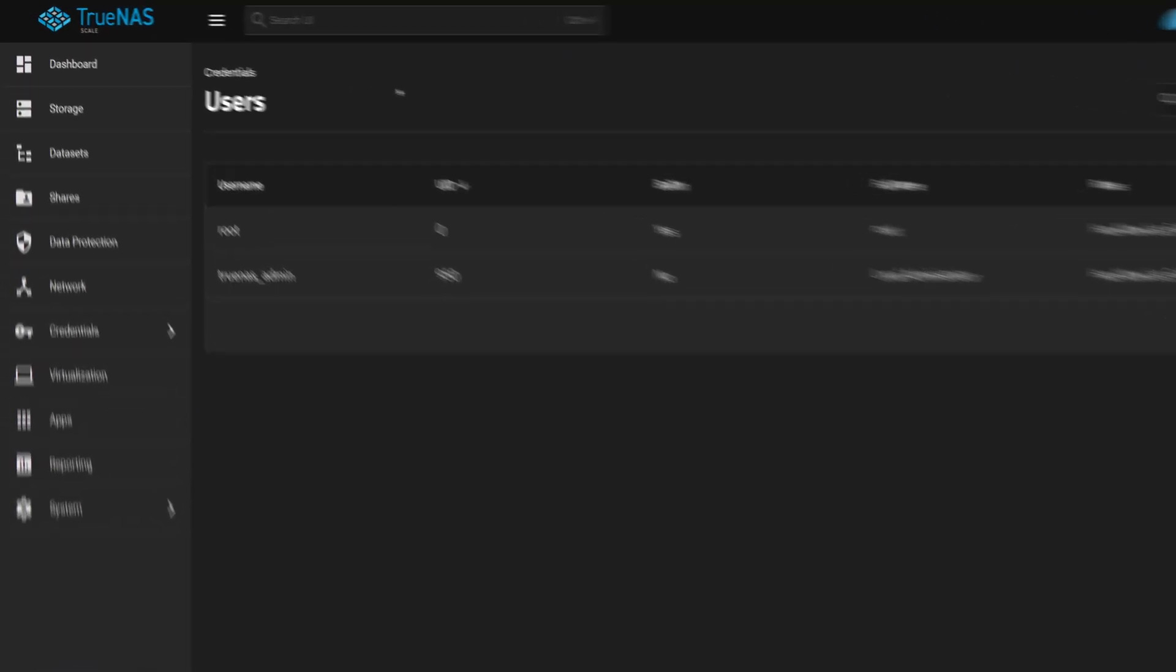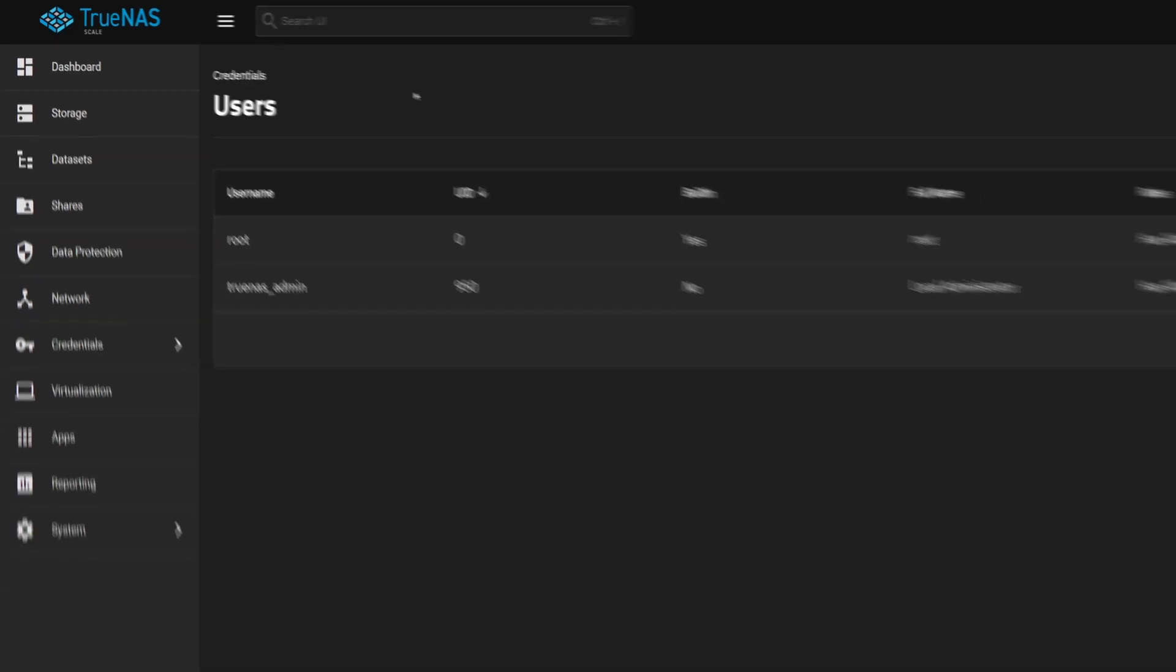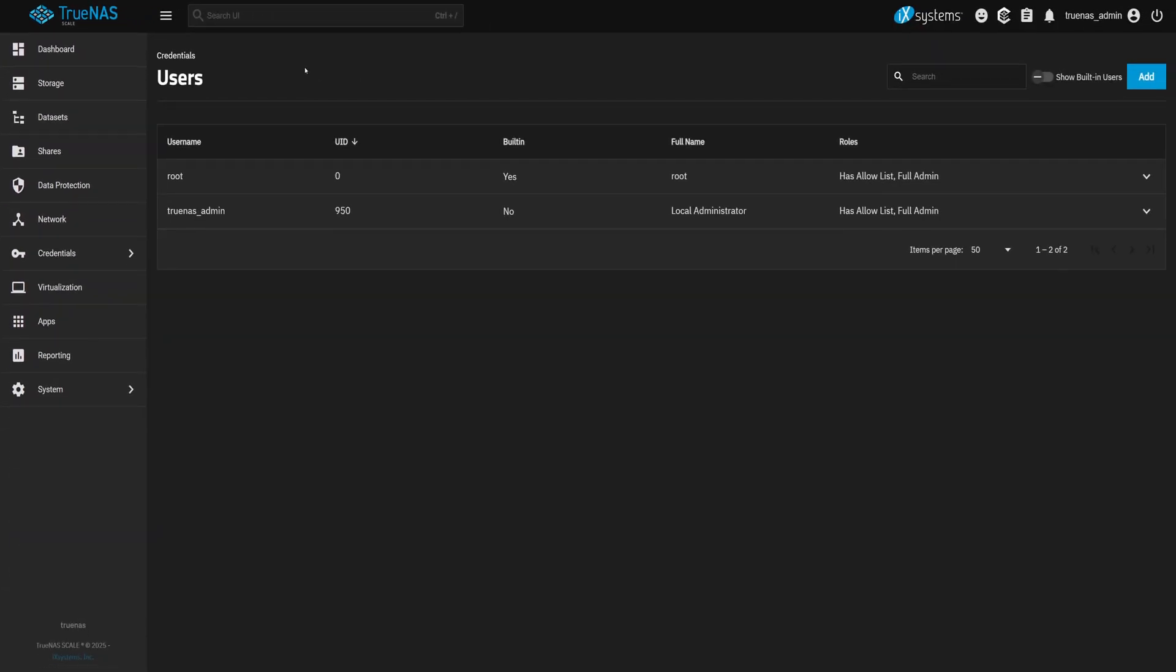First, on the left-hand menu, click on the Credentials tab. Now click on Users. Right away, you'll see two built-in users, Root and TrueNAS Admin. These are system accounts, but we're not here for those today. We're going to create our own custom users.